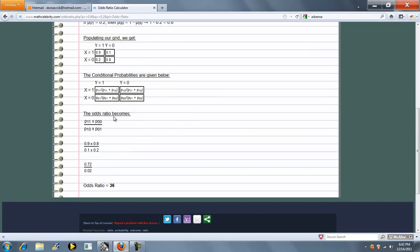We set up our odds ratio multiplication, substitute our numbers, and we're left with our odds ratio of 36.